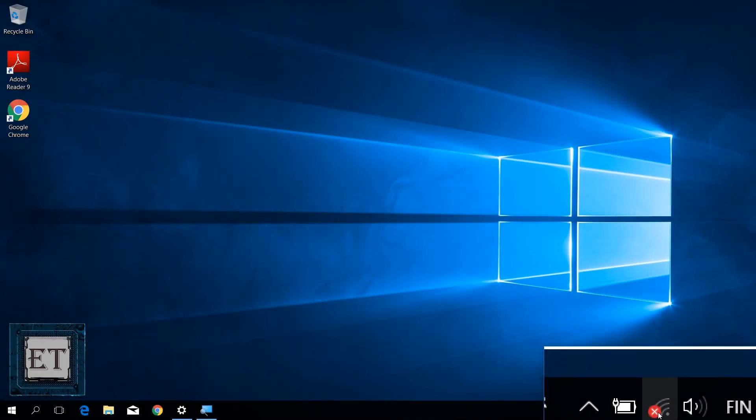Hi guys, my name is Jude from EZTEX. In this video, I'll be showing you different ways to fix Wi-Fi connection problems in Windows 10.